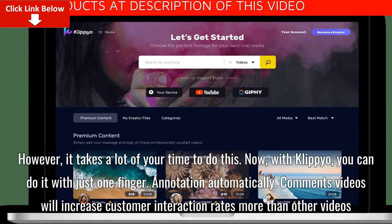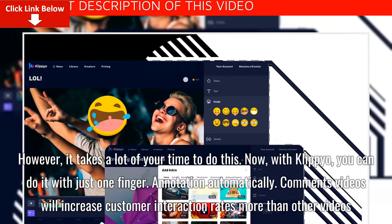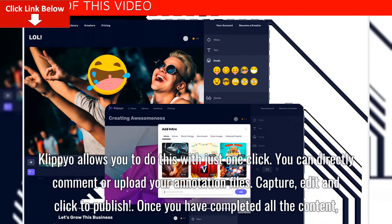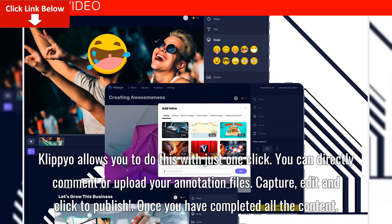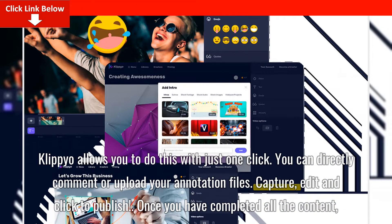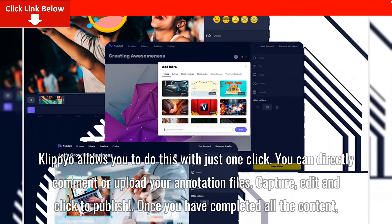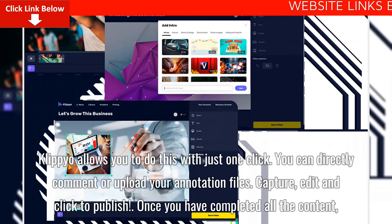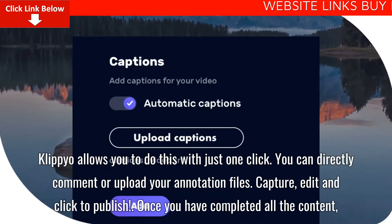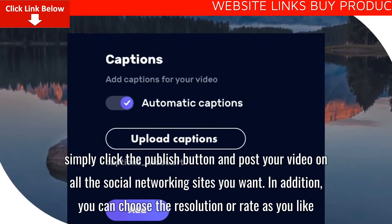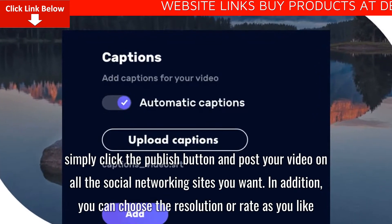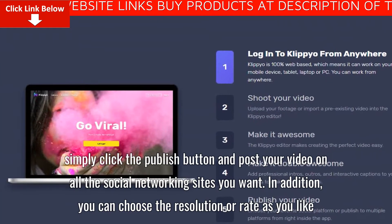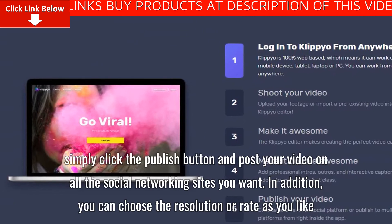Annotation — Automatically Comment. Videos with annotations will increase customer interaction rates more than other videos. Clipyo allows you to do this with just one click; you can directly comment or upload your annotation files. Capture, edit and publish. Once you have completed all the content, simply click the publish button and post your video on all the social networking sites you want. In addition, you can choose the resolution or bitrate as you like.